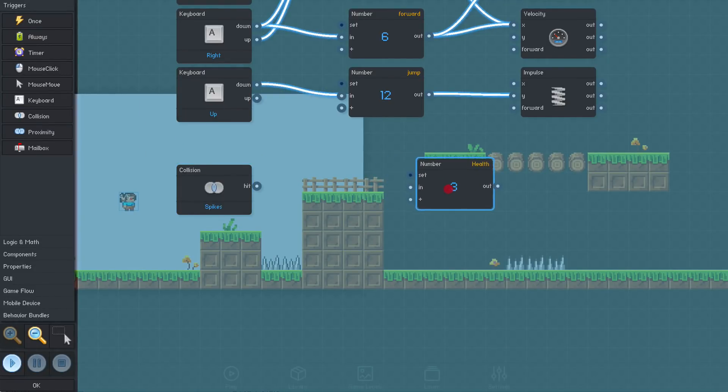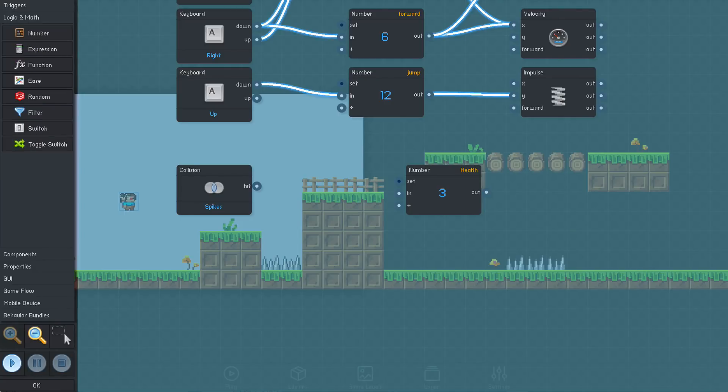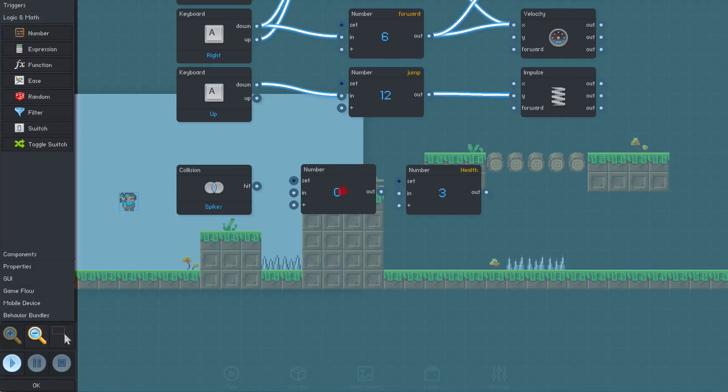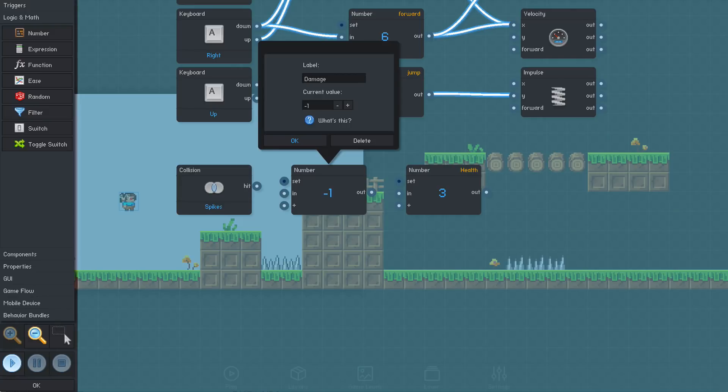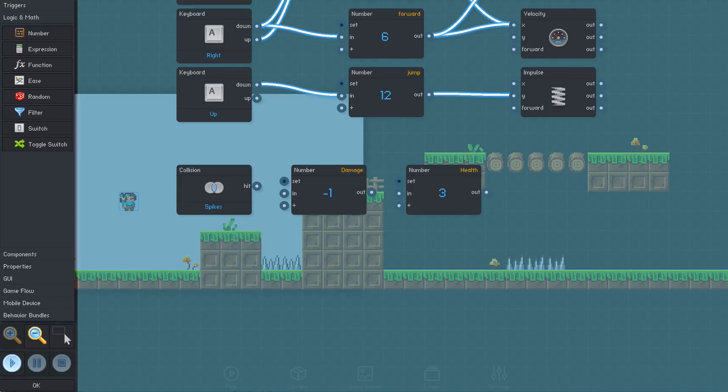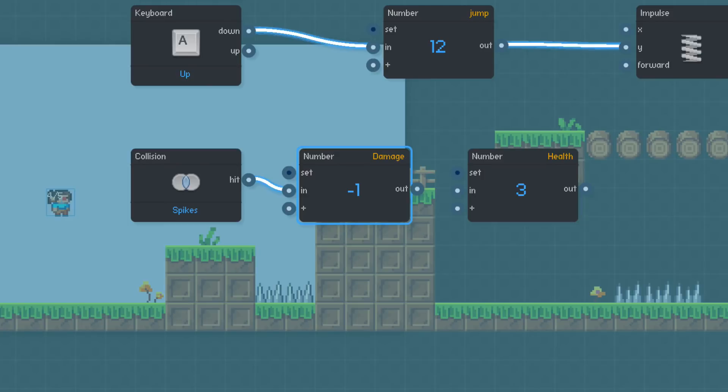We want to reduce the health by 1 each time we touch the spikes, and the simplest way to do that here is to just add the value negative 1 to the player's health. To do that, we'll add another number and set its value to negative 1, and label it damage. Now, we just need to link them all up. Connecting the collision block's hit output to the damage block's in input will cause the damage block to be activated when the player touches the spikes.